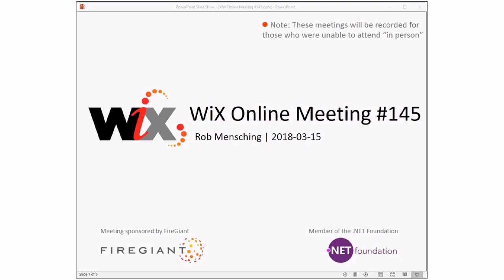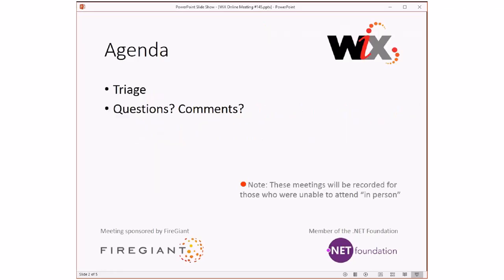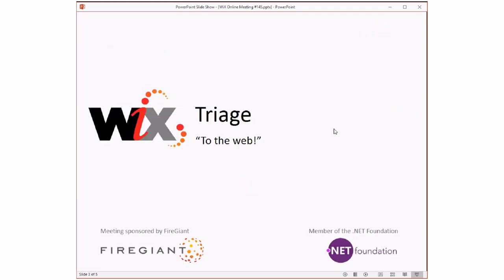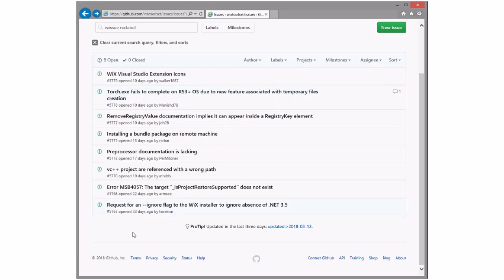Good morning, good afternoon, good evening — this is the Wix online meeting 145 on the Ides of March. Our agenda is going to be short today. We're going to do triage. We don't have many other people here besides Bob and Sean — basically the core contributors. As always, these meetings are recorded for those of us that aren't here. We missed last week due to me being completely destroyed by the flu, so we have a few more issues than usual.